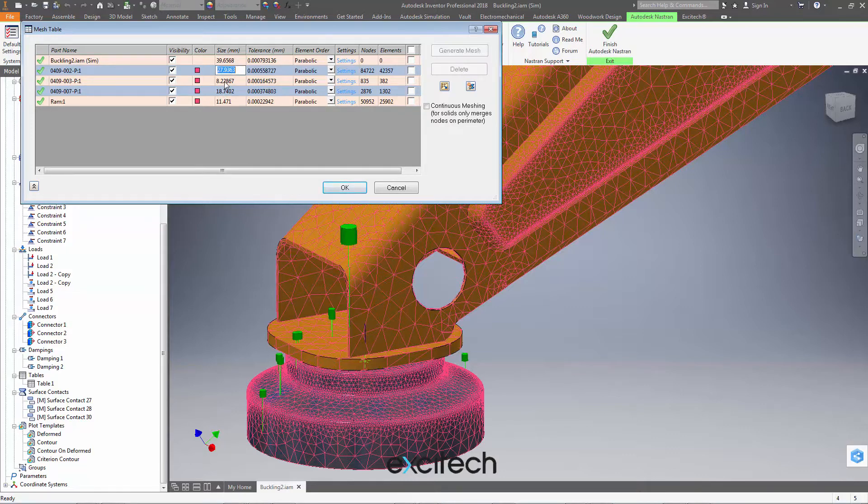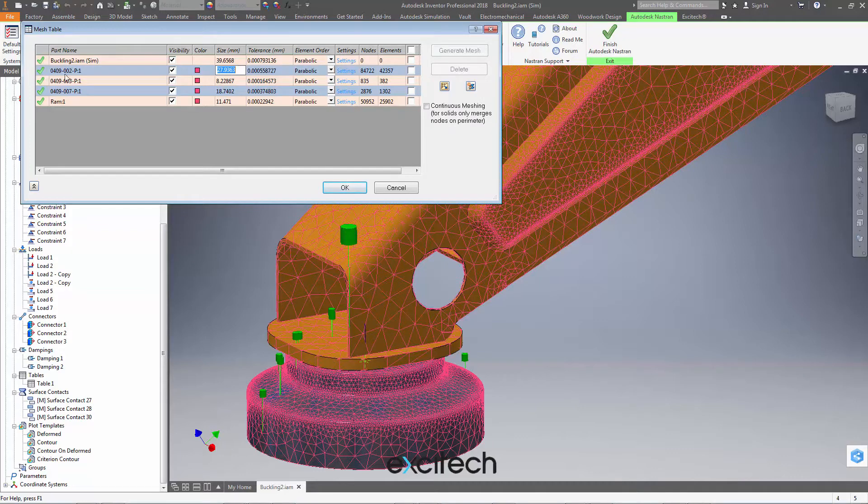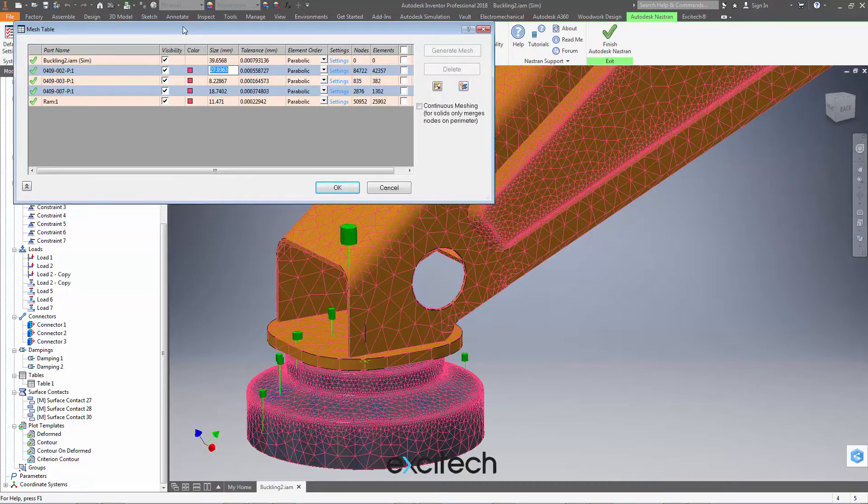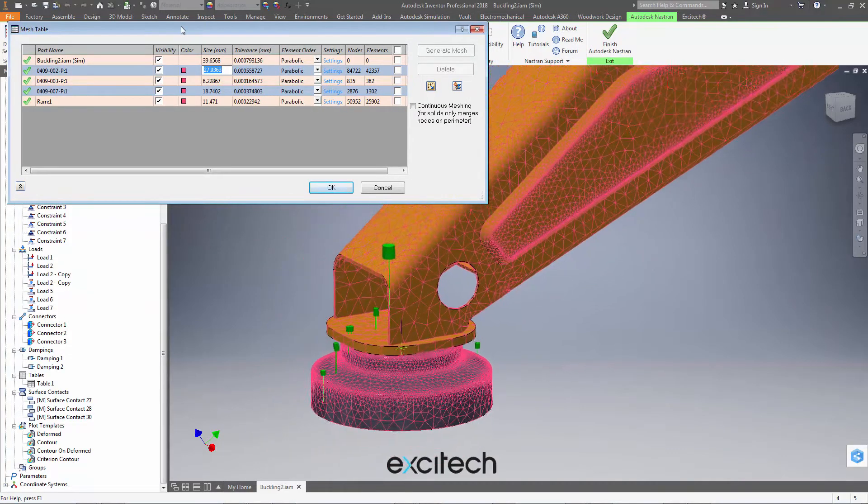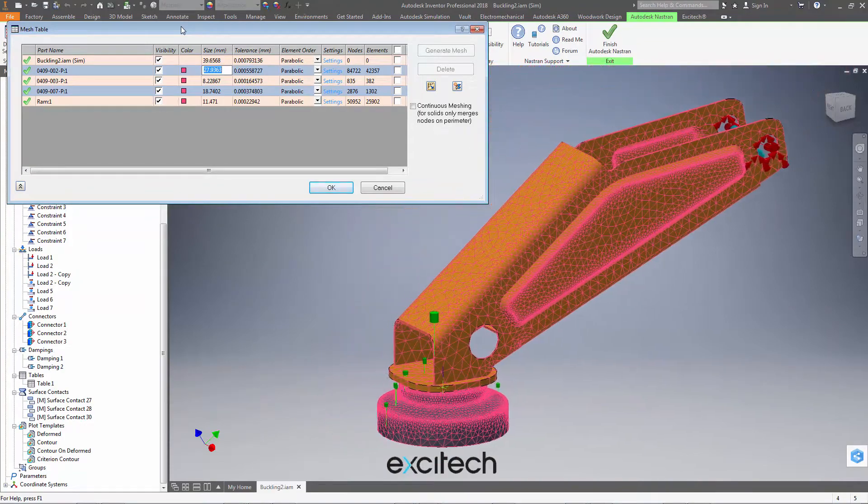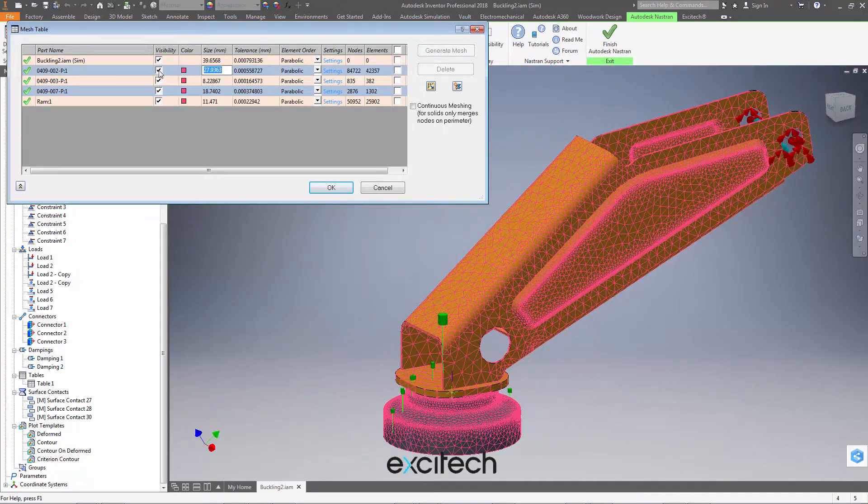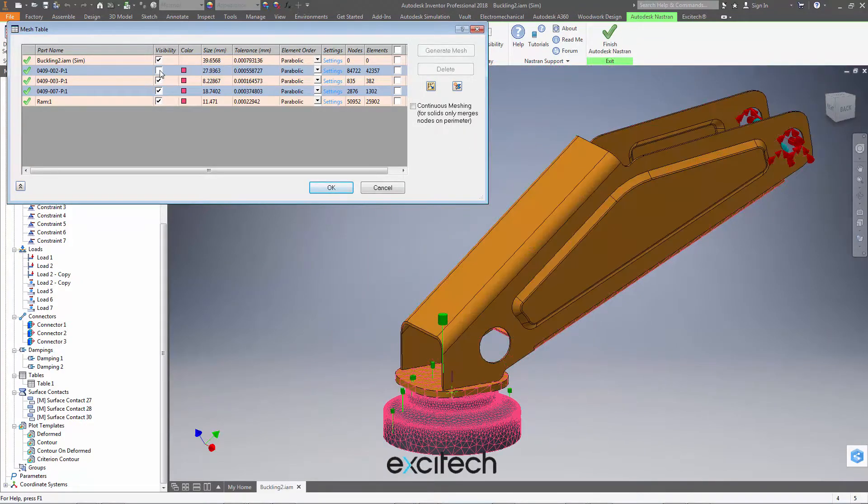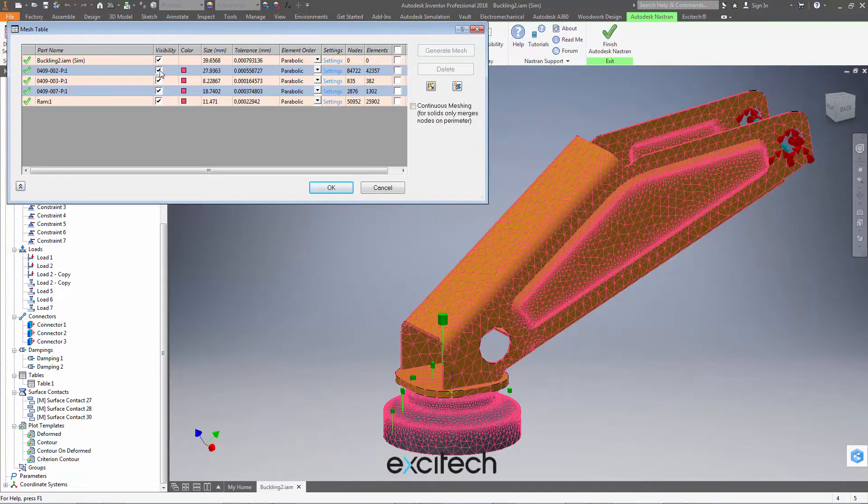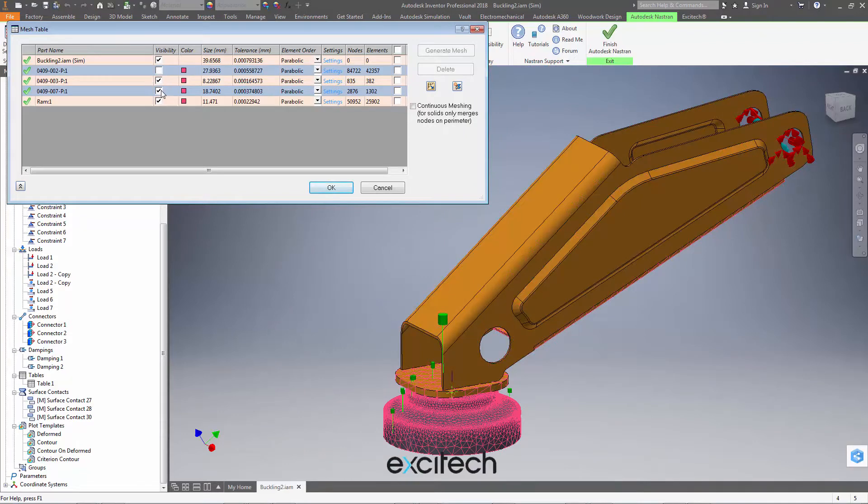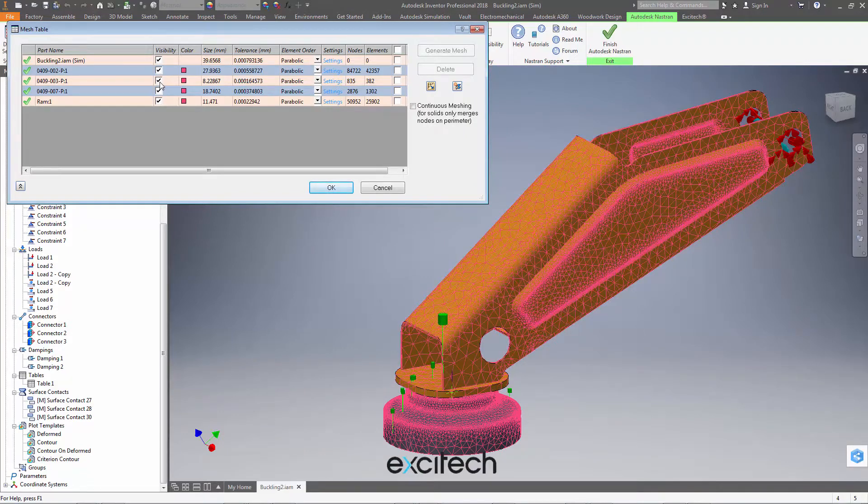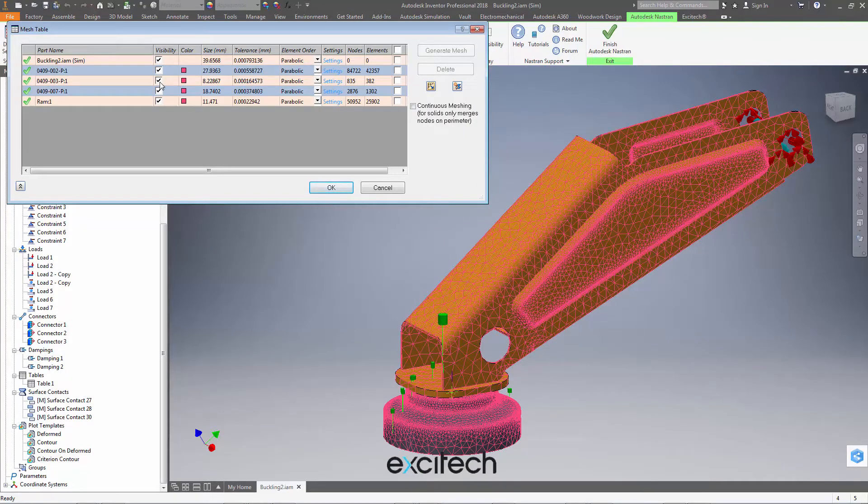And to do that just with this size option here, if we're not quite sure which component we're looking at, if this is a model you picked up of someone else for instance, then we can easily find which component we're talking about by switching the visibility on and off here. So we can isolate, okay, the main component is this one here. So let's change the size of that to maybe 10 millimeters, and you'll see the very different result that we get here.